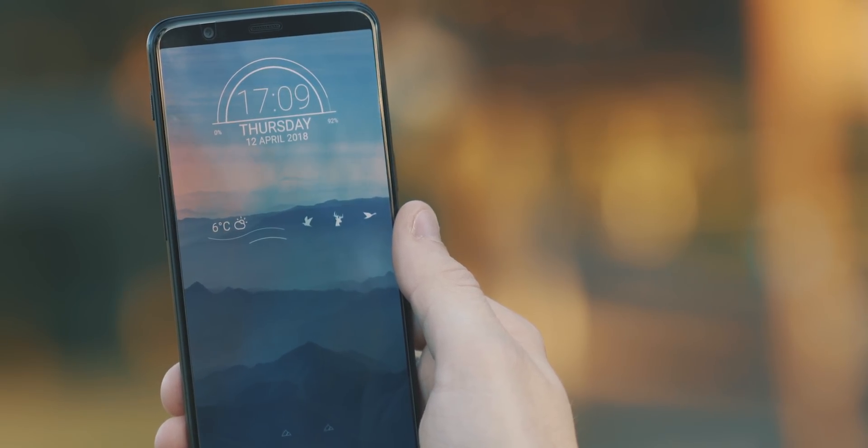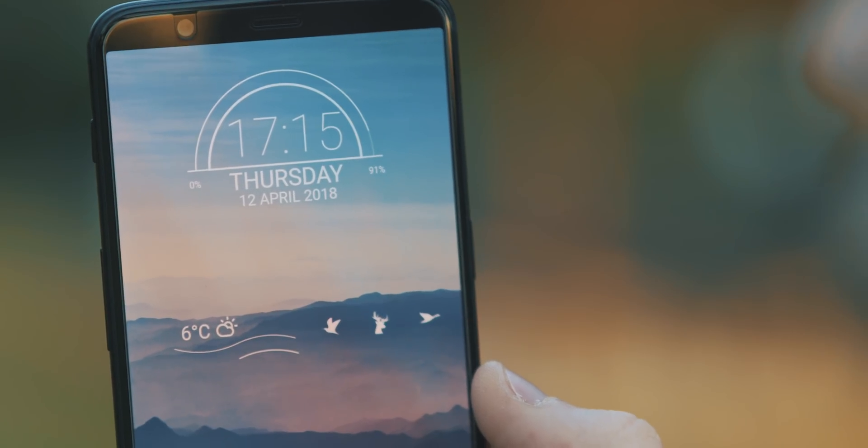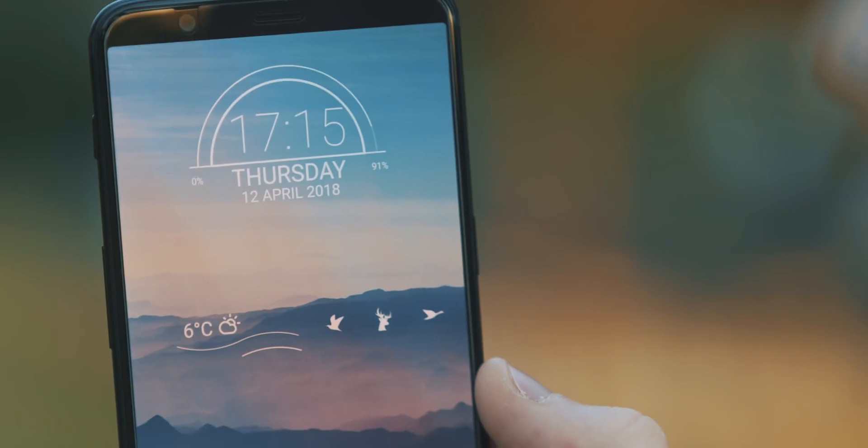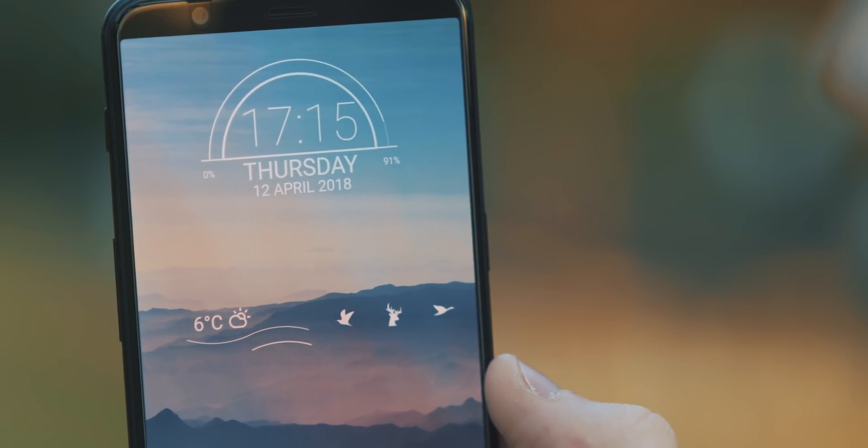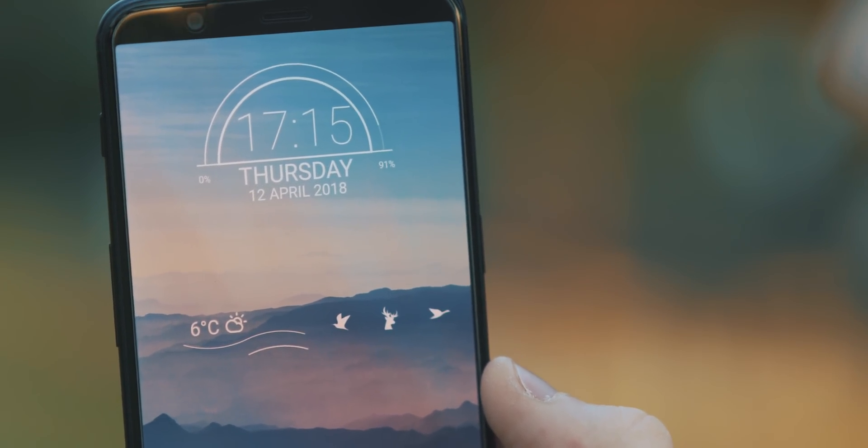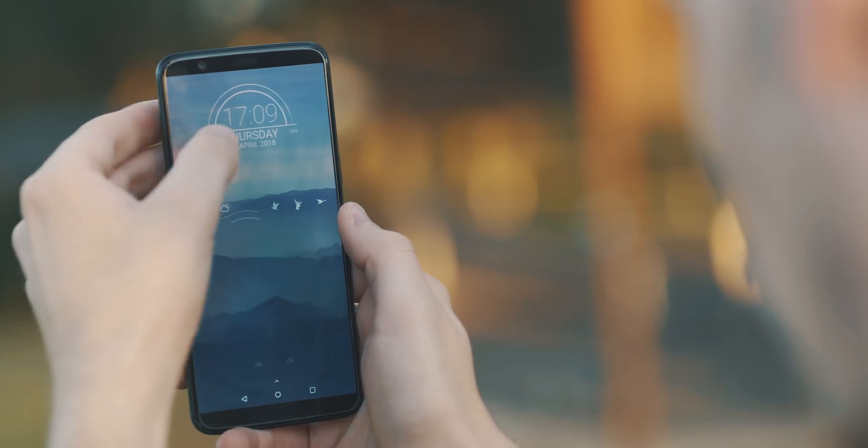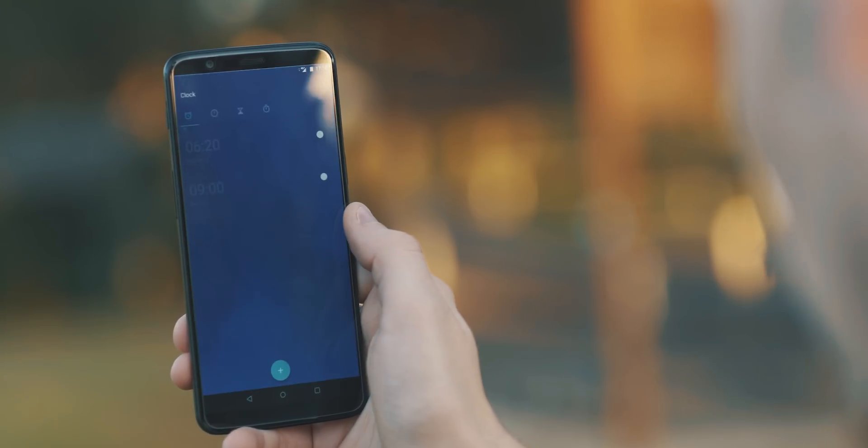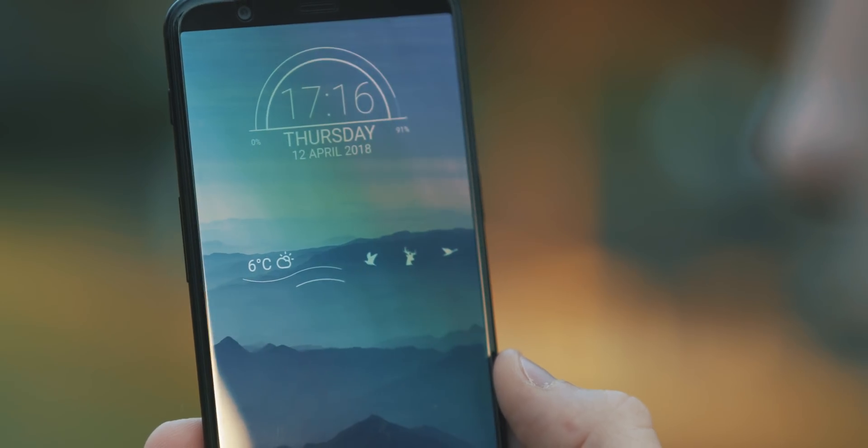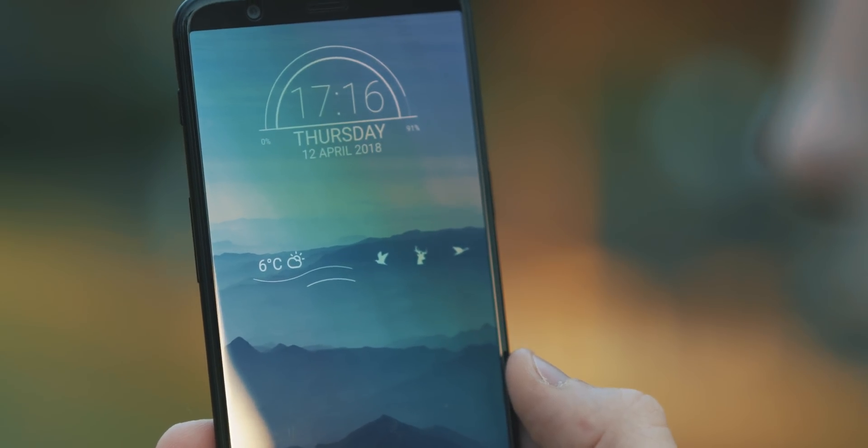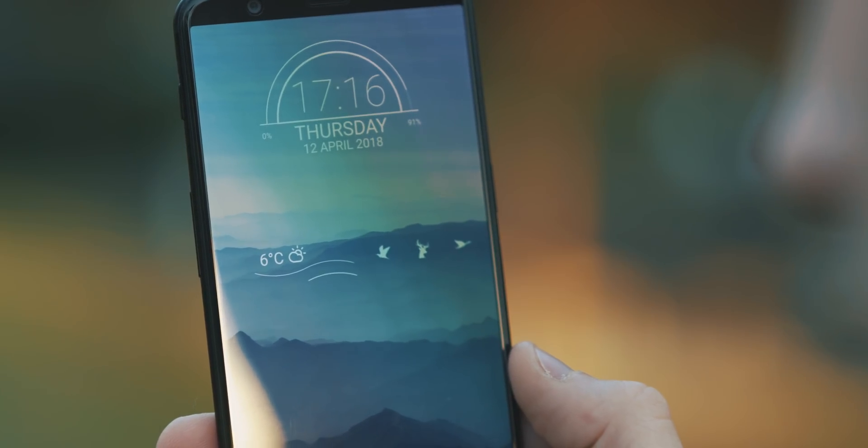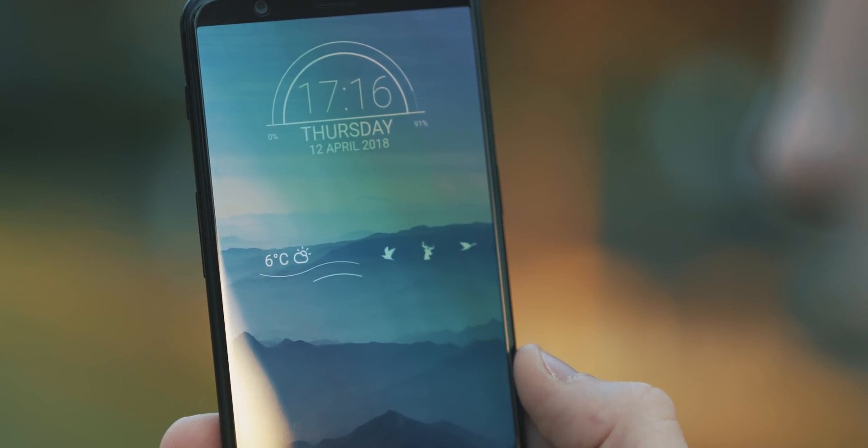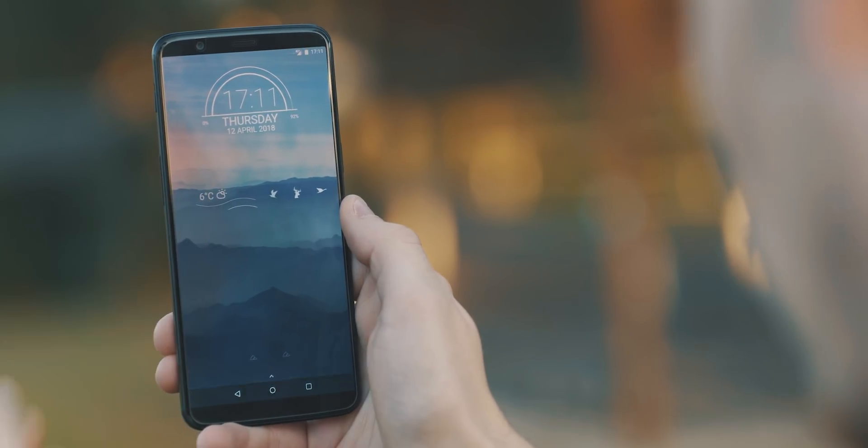So then moving up the top there, we have a time, day, date, and battery percentage widget, and this comes from the Parrot for Zooper Widget Pack. Really nice all-in-one widget there, and clicking on that opens up the clock application. Then coming below that, we have a weather widget, which looks really nice. This one is from the O'Shea for Zooper Widget Pack, and it's been set up to open up your weather application of choice.